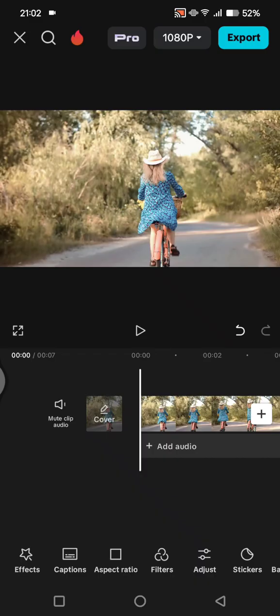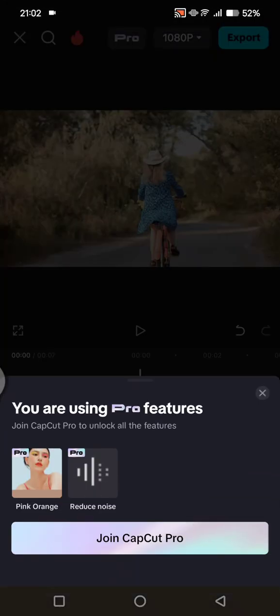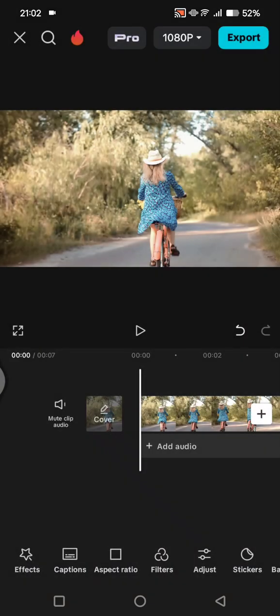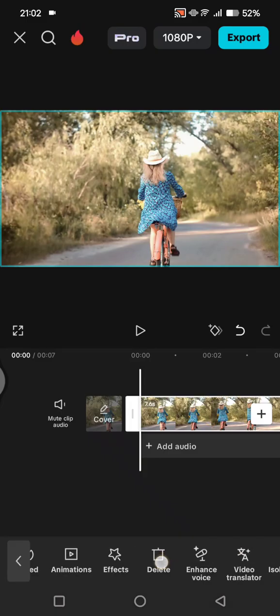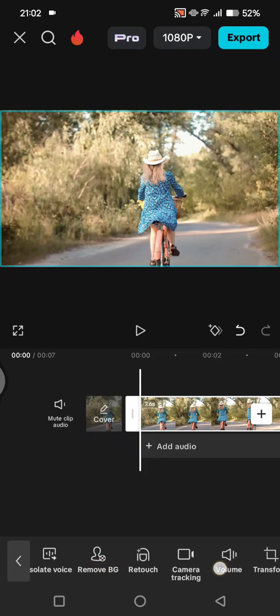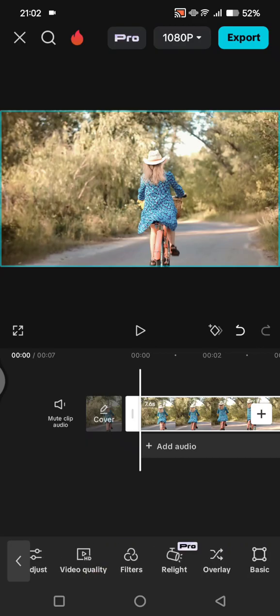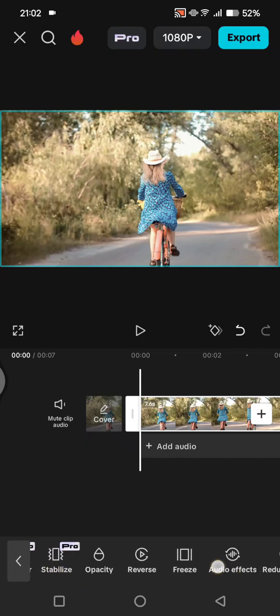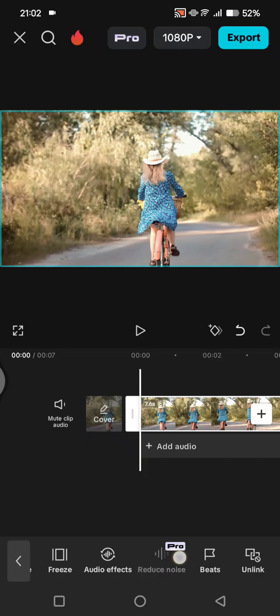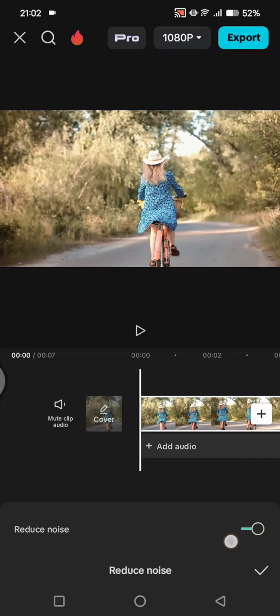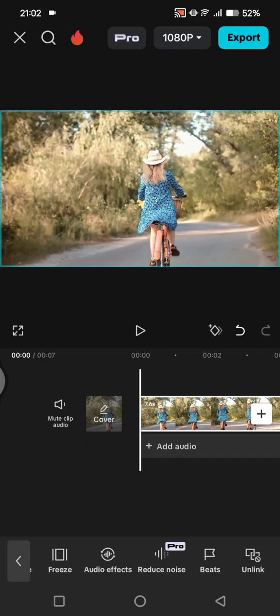CapCut is showing me that I'm using a pro filter and also the Reduce Noise feature, which are pro features on CapCut. To remove Reduce Noise, click on the video, find the Reduce Noise option, tap on that, disable the feature, and click on the check icon.